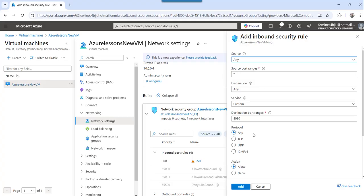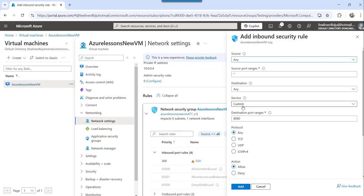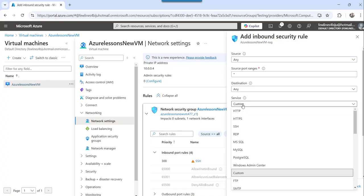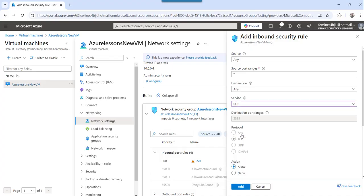And then destination port range also, you can specify based on that or if you want any specific services. So instead of custom, you just choose here, suppose I will choose RDP, which is 3389 port by default, it will make public.